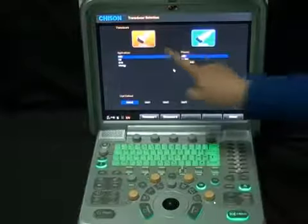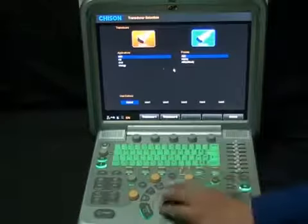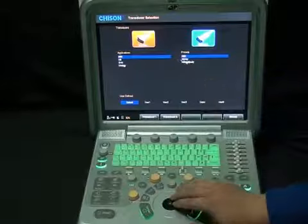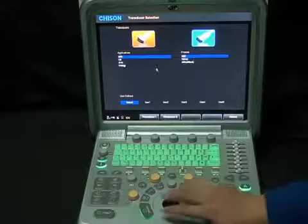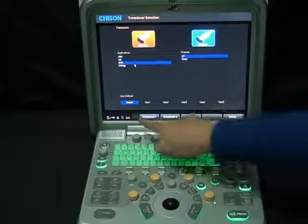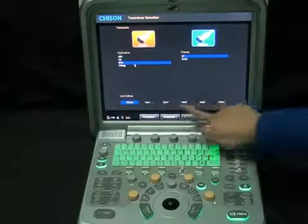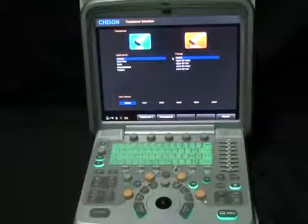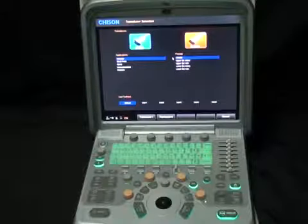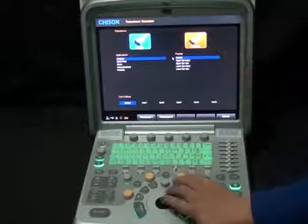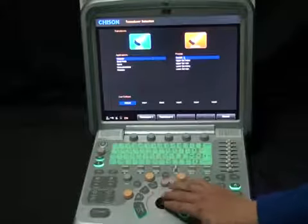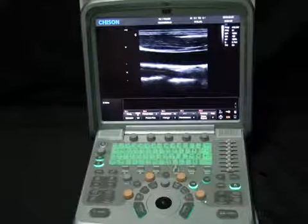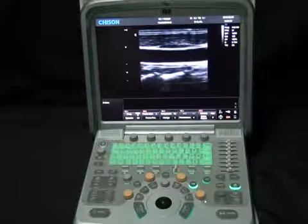This is the main exam screen. Two probes are available; each probe has several applications, and each application has several presets. This is also where custom presets are shown. We are going to choose the linear probe, vascular application, and carotid preset. Double-click carotid to enter the scanning interface.